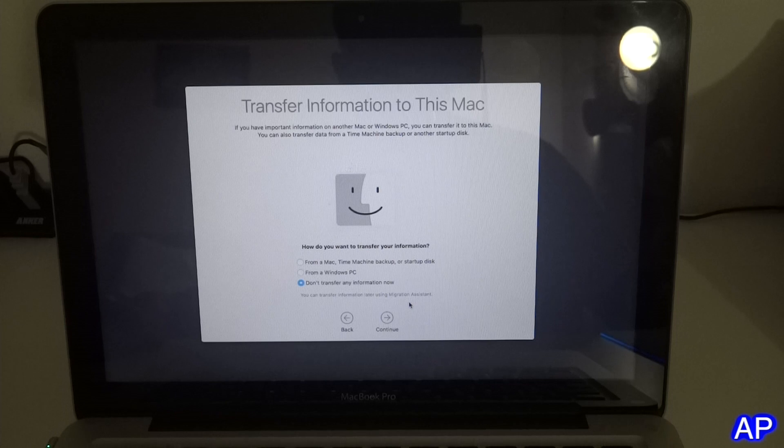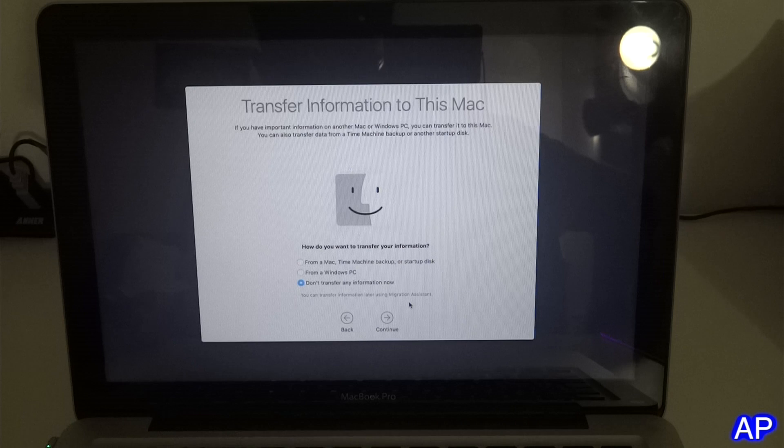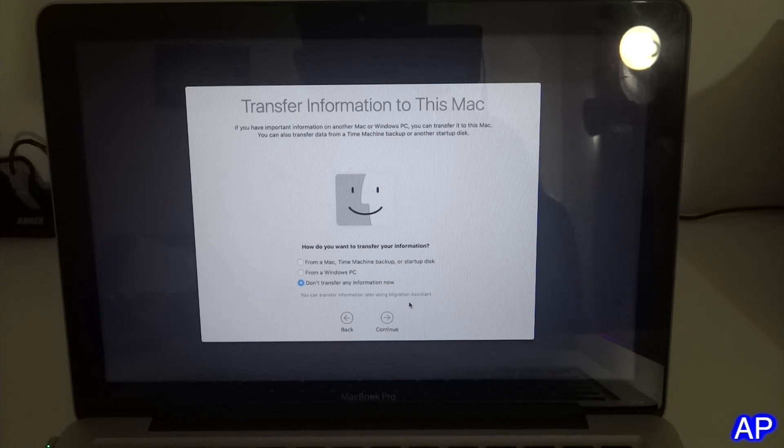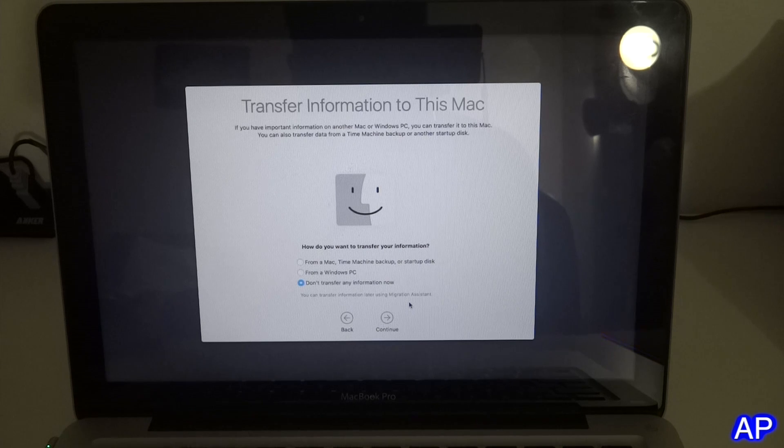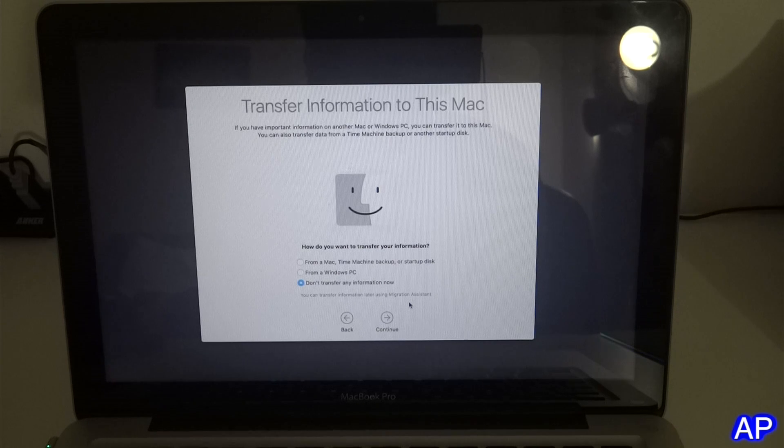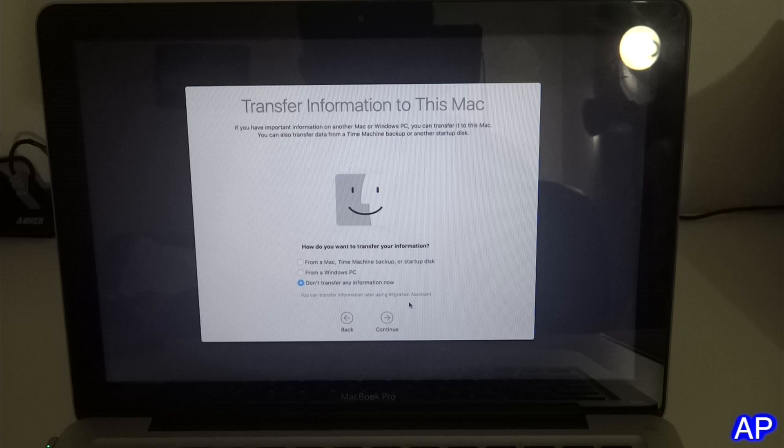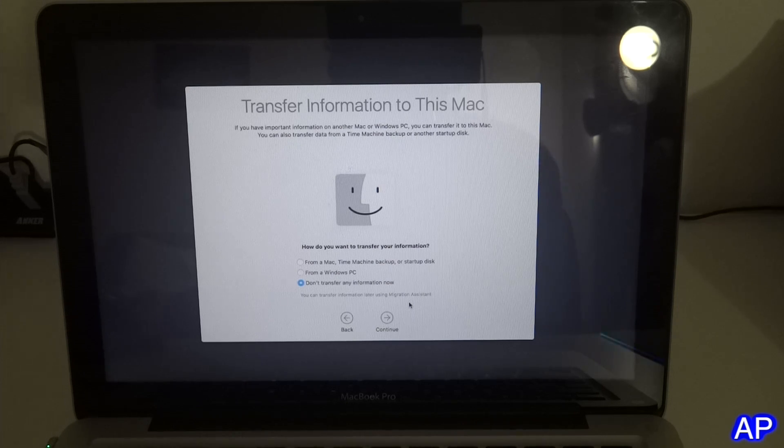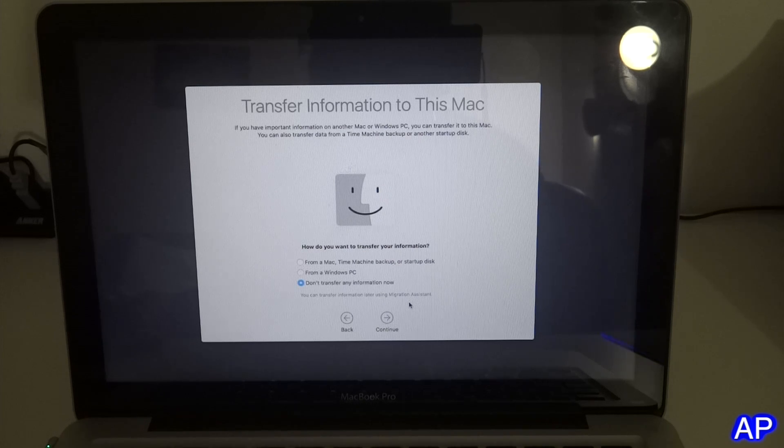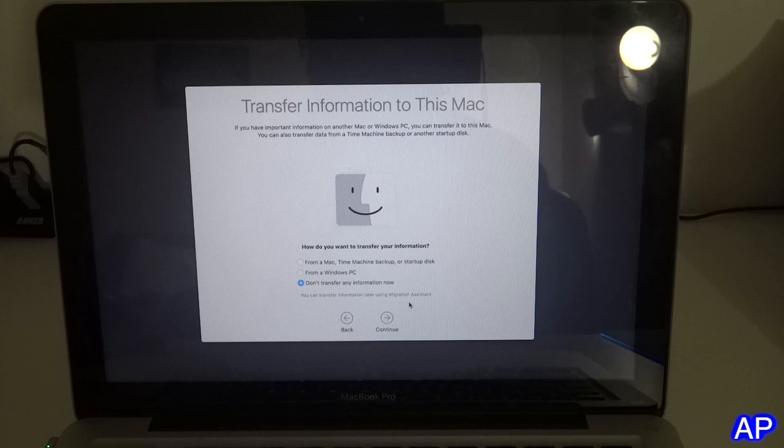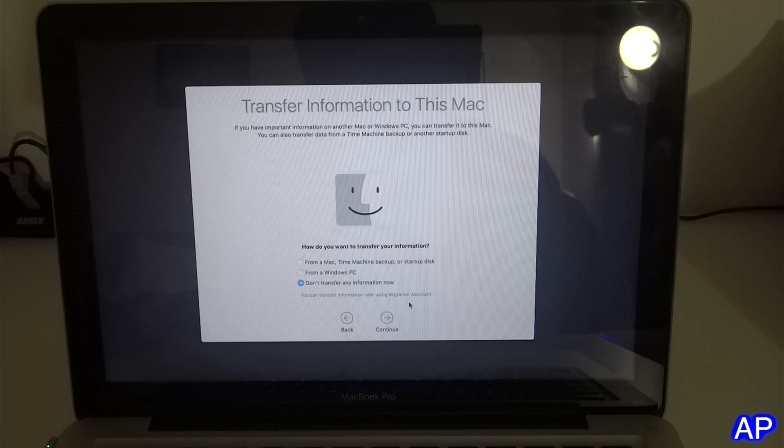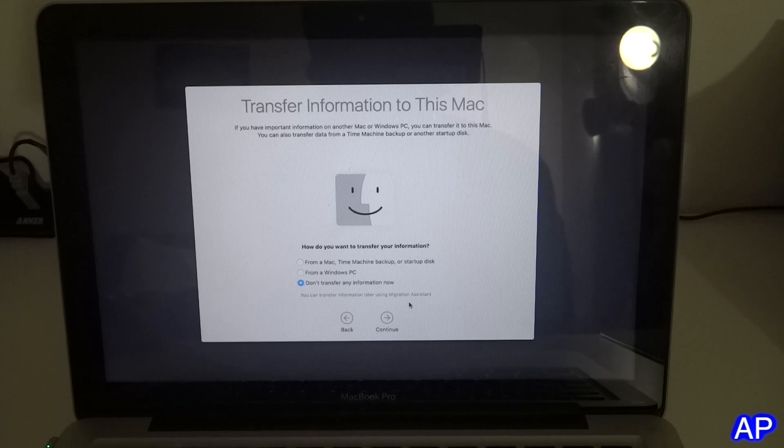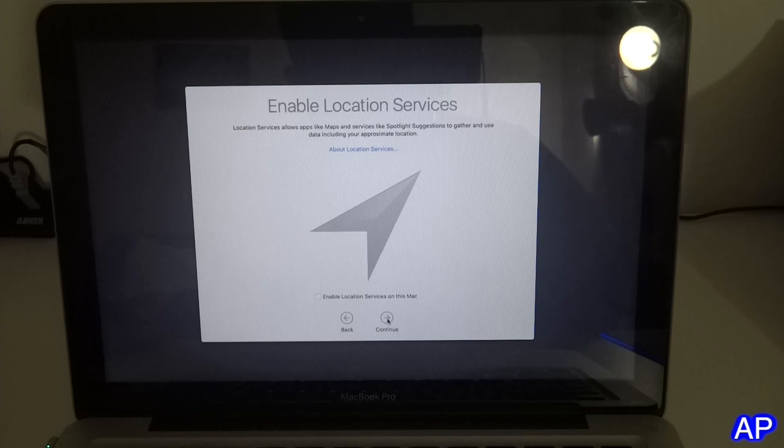Now we have the option to transfer from a Mac, Time Machine, or startup disk if you have backed up things. We can also transfer from a Windows PC. If you have backed up your files and put them in a Windows computer, you can plug that USB in and transfer from your PC to MacBook. If you're like me and don't want to transfer any information and just start new, click continue.